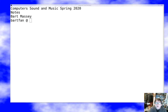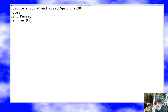Hi, I'm Bart Massey. Welcome to Computer Sound and Music. Today we're going to be talking about synthesis and really about creating notes. This is going to be a very brief introductory talk on the whole topic of musical notes. We plan to do some music theory later, but we need to start here before we can really talk about synthesis. Let's jump right into it.